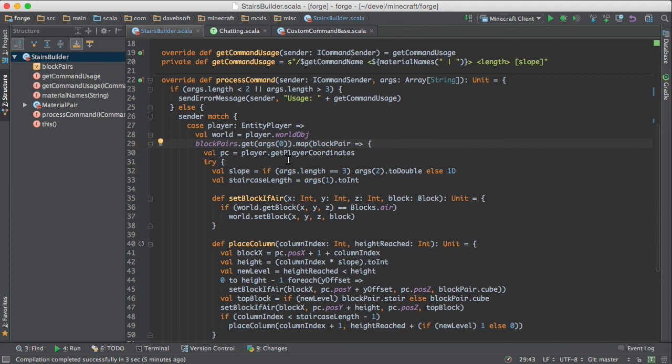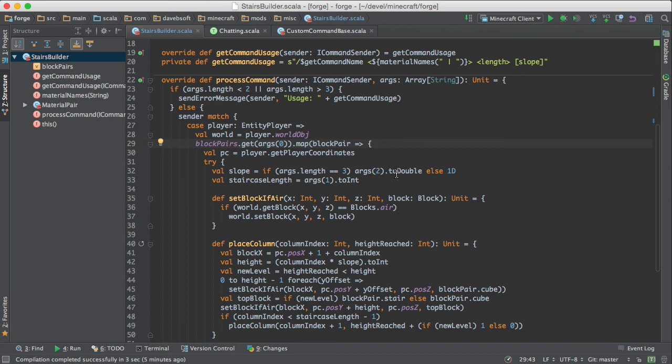And we get the player's coordinates. And then we have a try here because we're going to do some string to double and string to integer conversions. And we want to catch them if they fail. And we pull the slope out of args. And we pull the staircase length out of args.